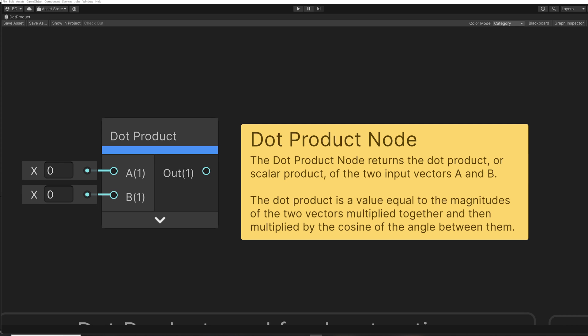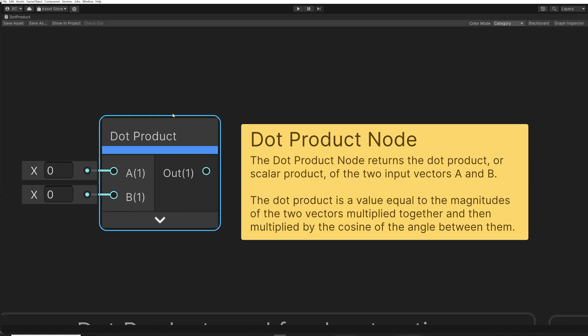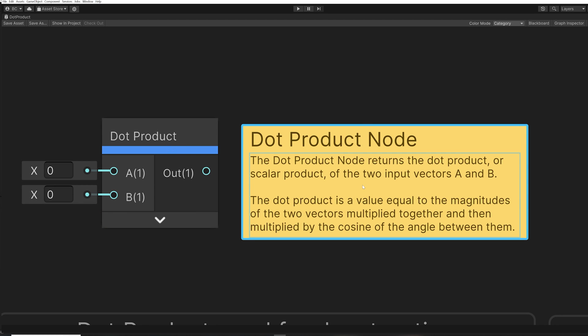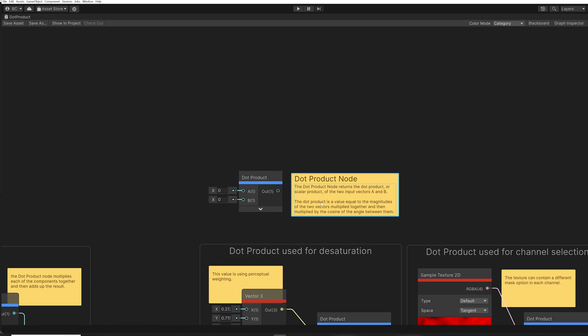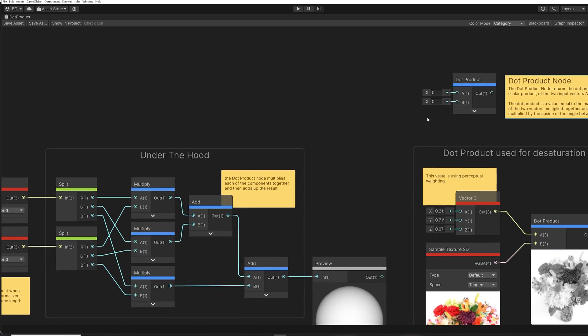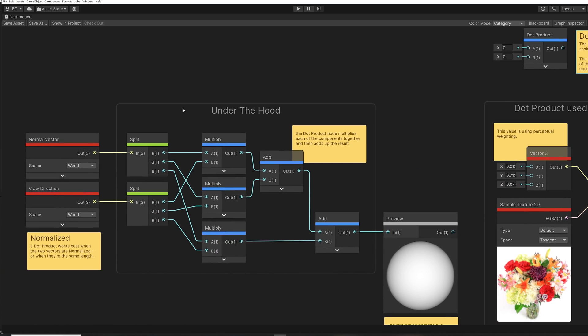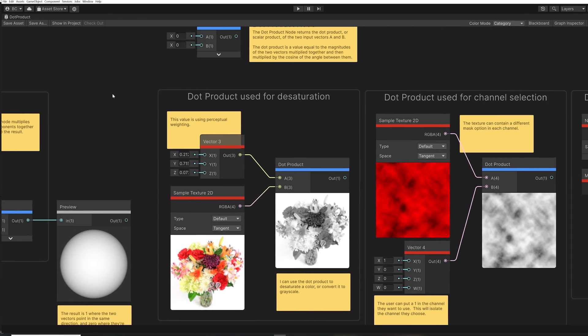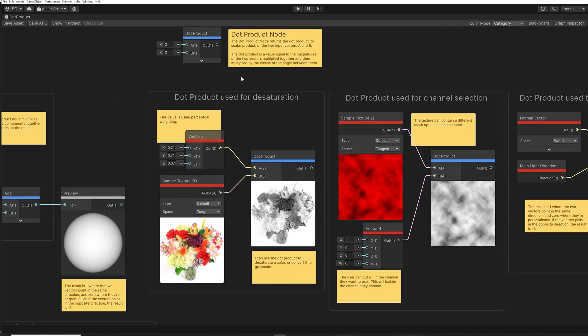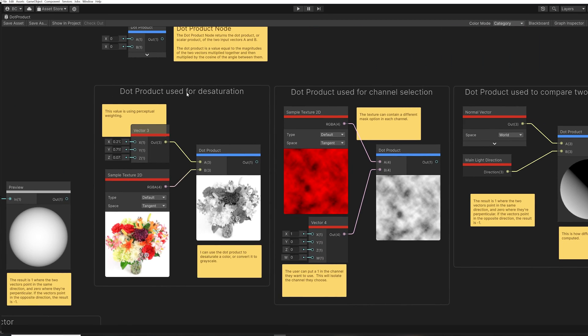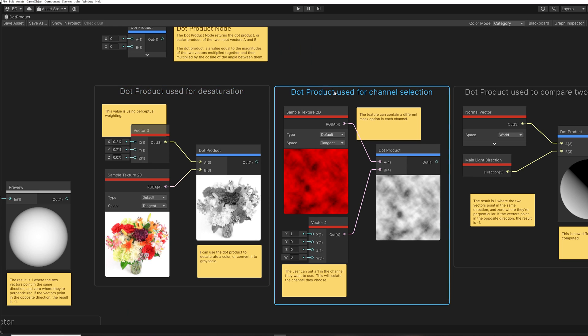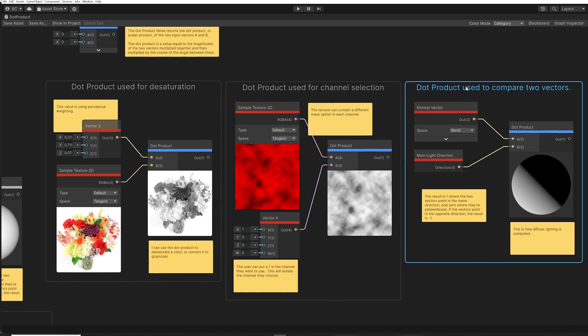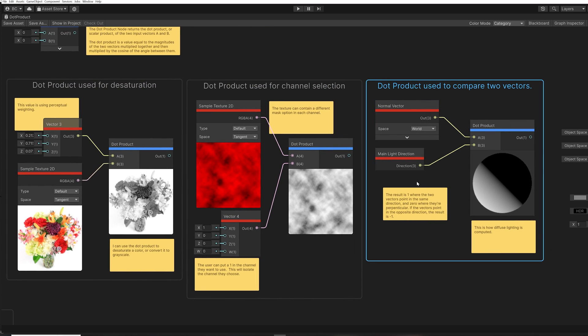Each file contains the node itself with a short description of what the node does. Many files also contain a breakdown of what the node is doing inside, in a section called Under the Hood. And some files also contain examples of how the node can be used. The files also contain helpful sticky notes with explanations and tips.